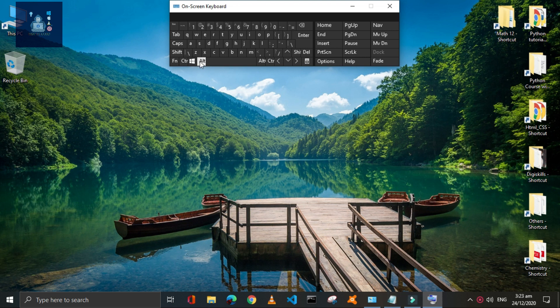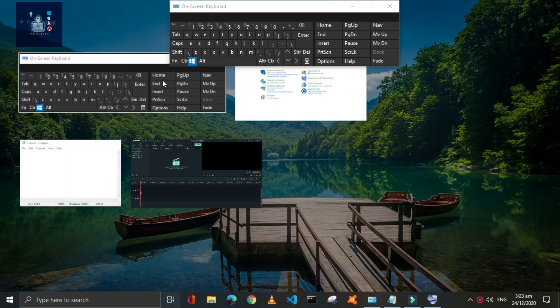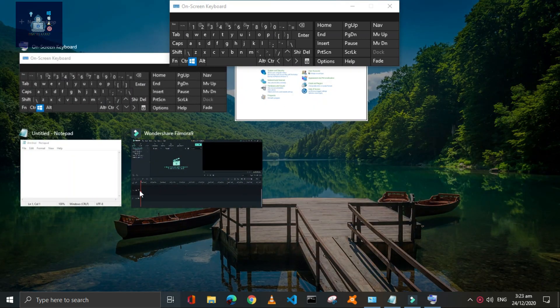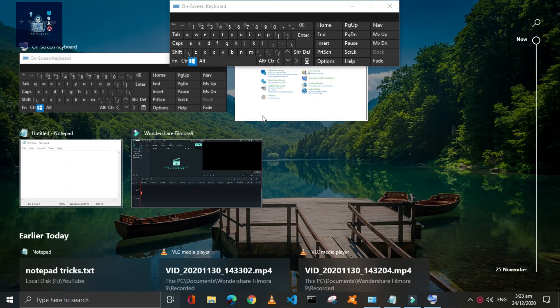Press Window plus Tab key to see all the running tasks. You can switch between them.